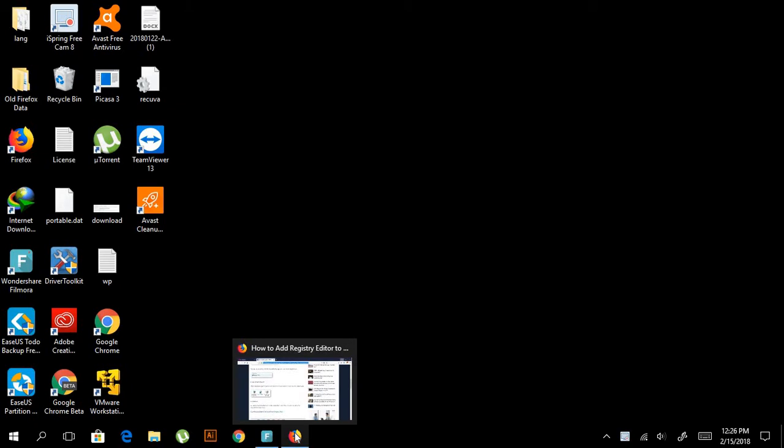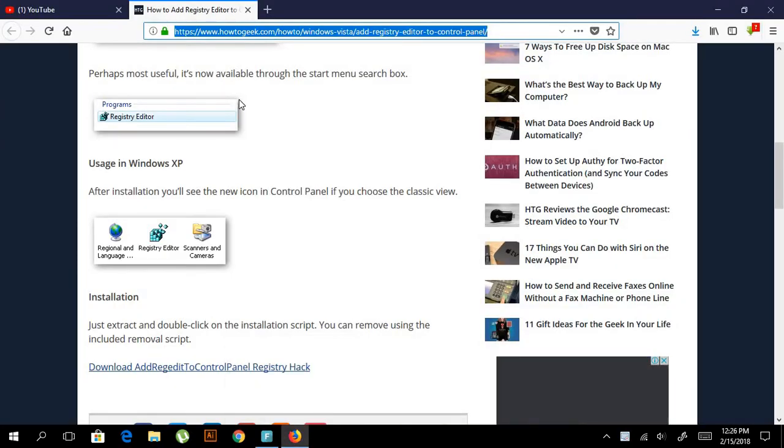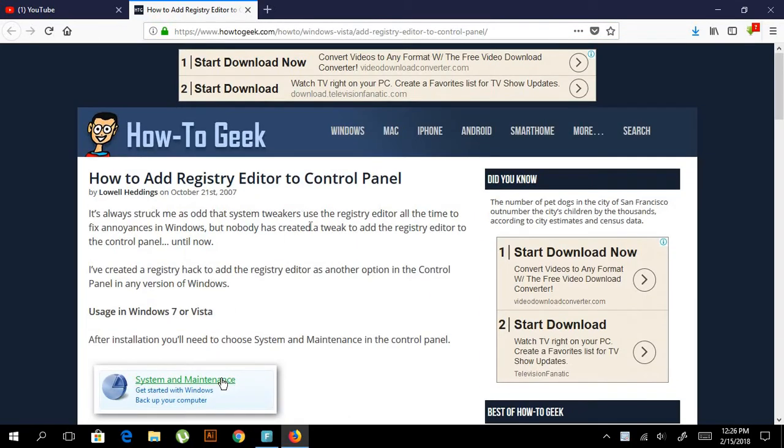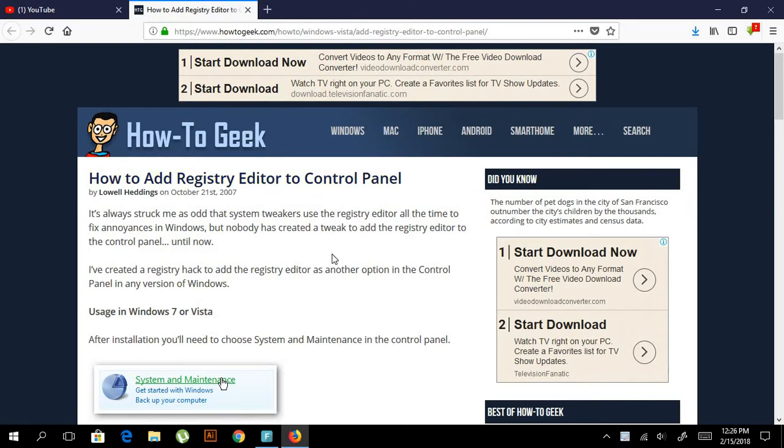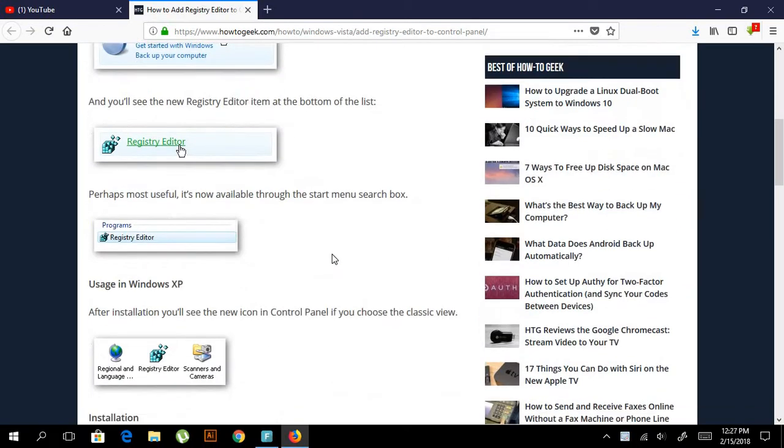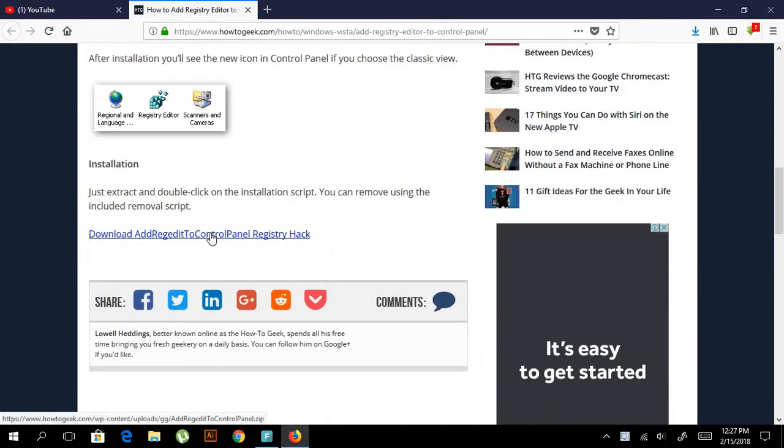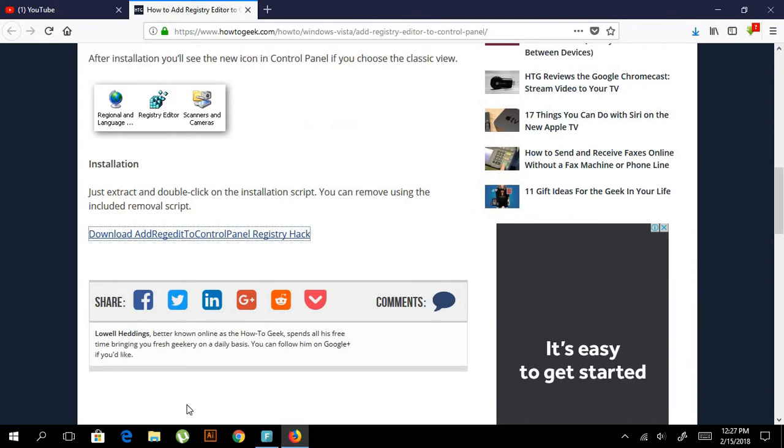First, we need to download this application. It's not an application—if some people don't have a registry editor, they can download from this link. I'll download it and save the file. Actually, I already have it on my computer, so I don't really need it, but it's for you.